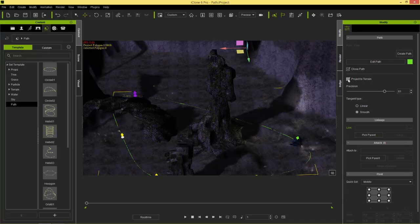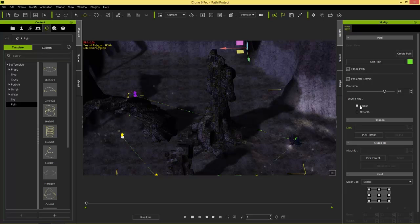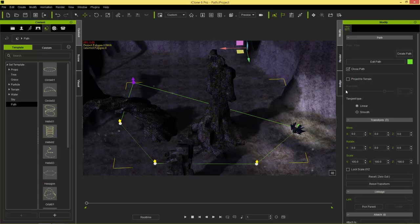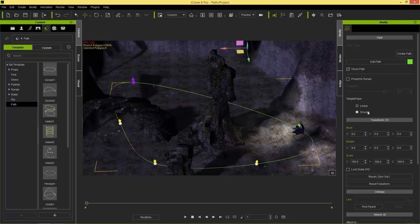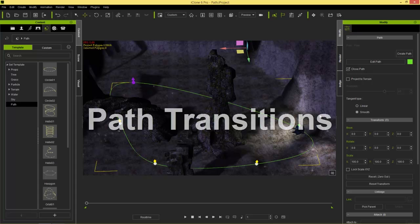You can also project the path to the terrain — useful if you have a land vehicle. For precision, you can choose a linear tangent type similar to what we had with our transform keyframes earlier, but I'm going to keep it at smooth tangent. So that's the basics for creating a path — now let's look at how to link a couple of paths together, which is a little more complicated.